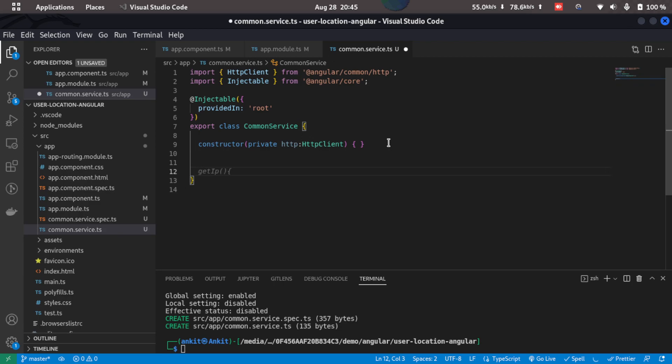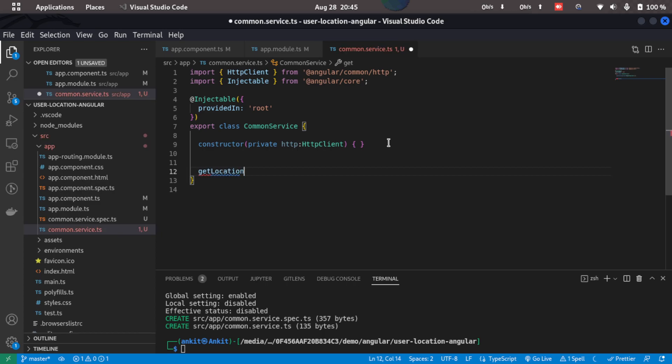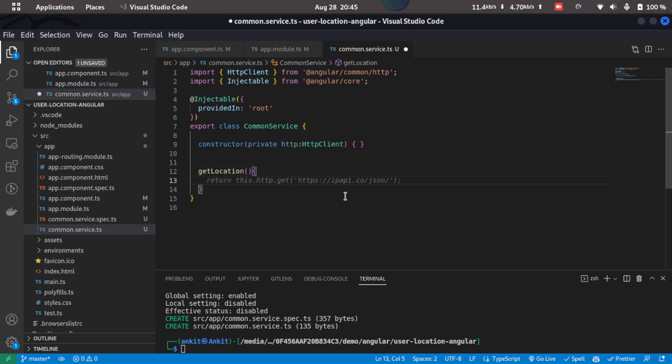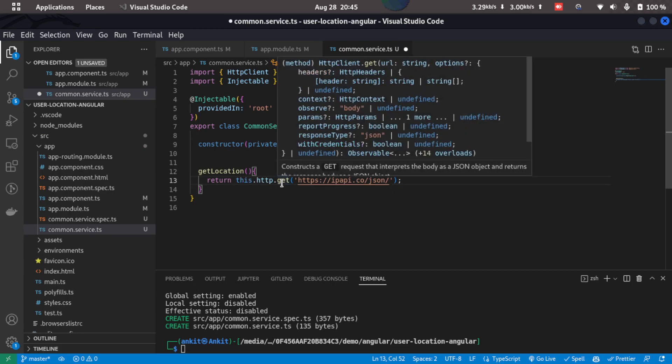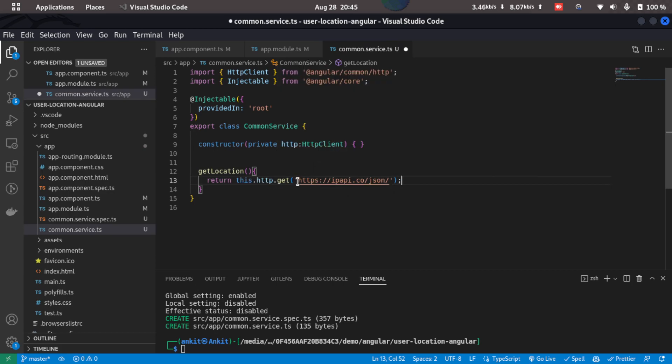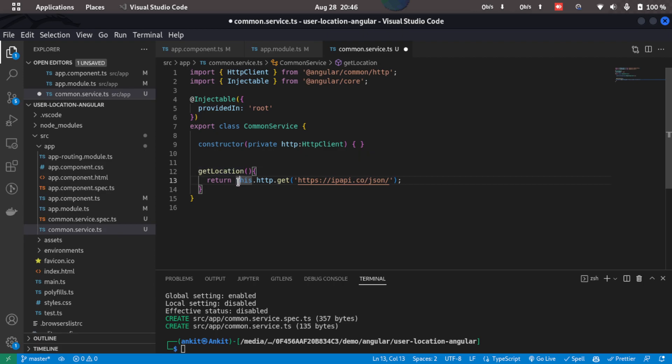So let's create a get location function. So what I'll do is I'll just type in getLocation, and then what I'll do is I'll just return this code that is this.http.get and the URL that we just saw. What this code does is it just sends a get request to this API and then returns a response.